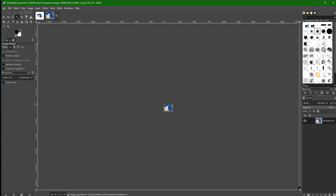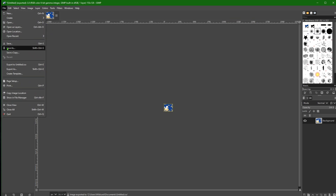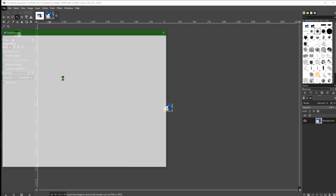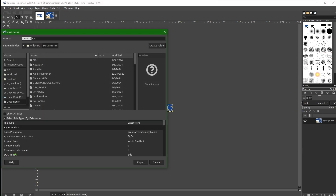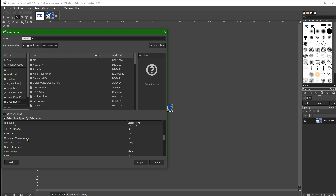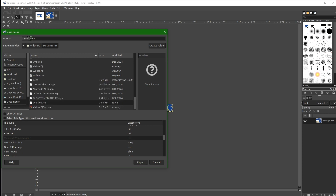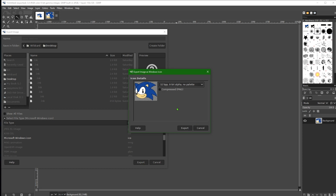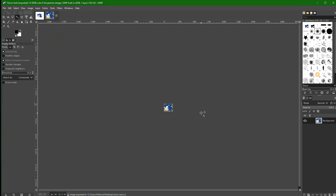One thing to note: before you export, you usually want to name the file something meaningful. Go to Export As, pick the Windows Icon format, and name it something like 'sonic_test.ico' so you know what it is when you put it on the desktop. Then press Export, select Compressed, and that one's done. That's how to handle a JPEG file.